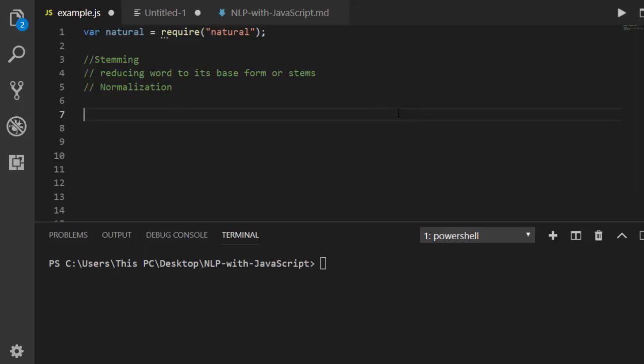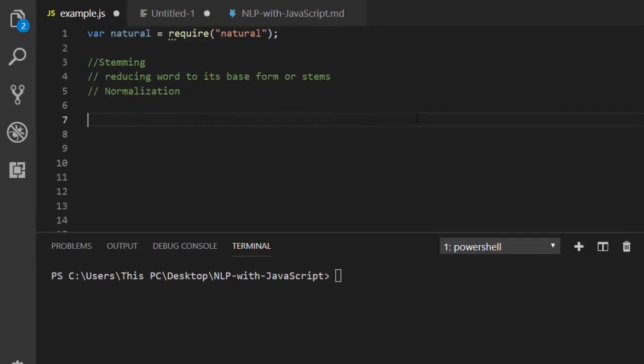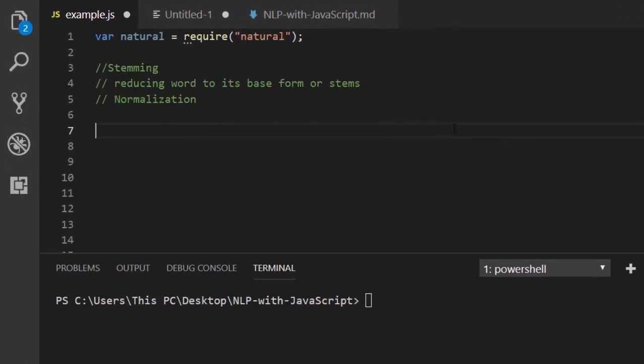So what is stemming? Stemming is a process of reducing a word to its base form, stem, or root form. The purpose of stemming is to help us normalize words and it makes searching more efficient because if you're able to normalize the words, you can find the root word and then be able to find synonyms of it, which is very interesting.